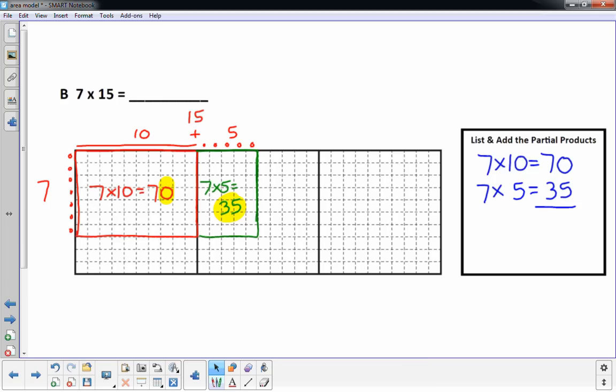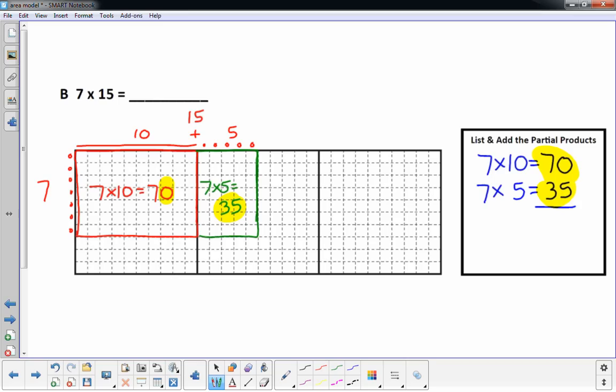I'm going to highlight that for you. We're going to add those — those are our partial products. That's 5, and 7 plus 3 is 10. So the answer to our problem is 105.